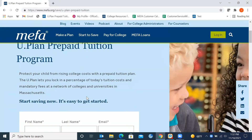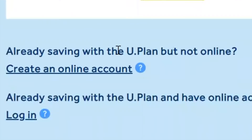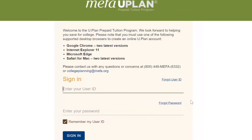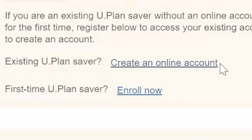You already have a U-Plan account, so click on the link that says Create an Online Account. Now you'll be prompted to create your online profile.